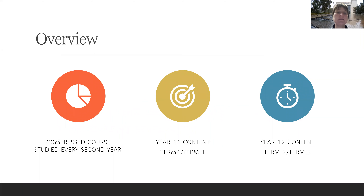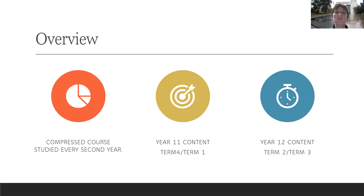Legal studies is a compressed course that is studied every second year. The Year 11 content is studied in Terms 4 and 1, and the Year 12 content is studied in Terms 2 and 3.